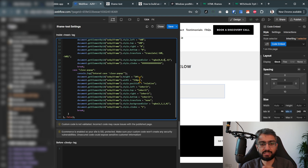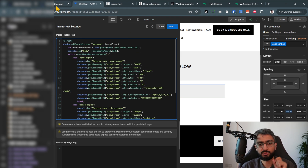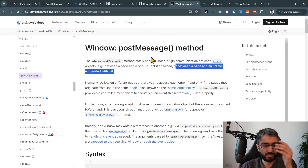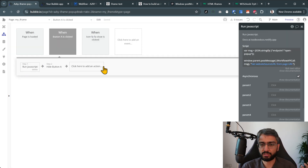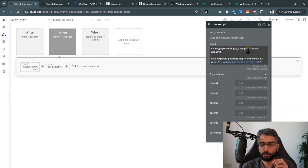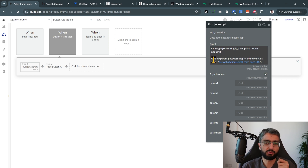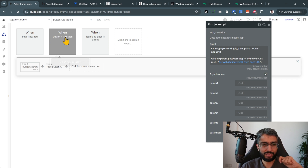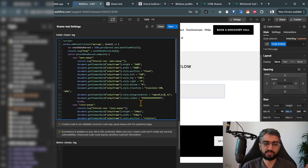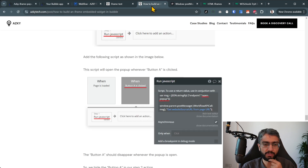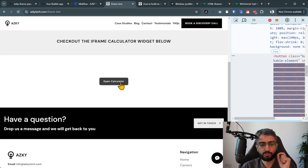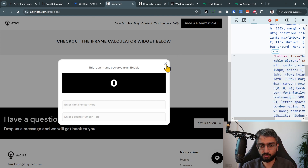On close-popup we shrink it back down to the original size. That's the parent listener side. On the Bubble side we actually send the message. There are two sides to postMessage: one that listens and one that sends. In Bubble's workflow we use 'Run JavaScript' — this is why we need the Toolbox plugin — and we send 'open-popup' as the post message. When the open calculator button is clicked, it sends a message to the parent.